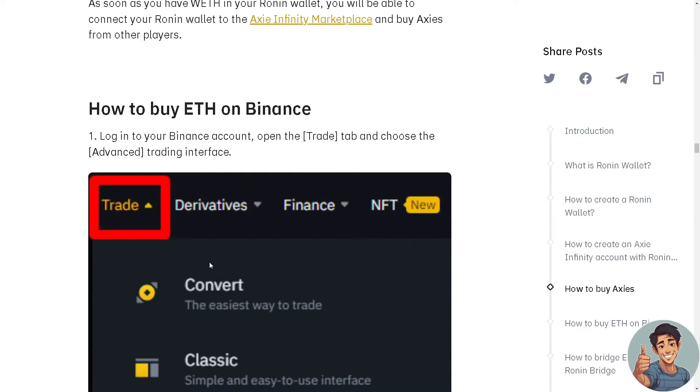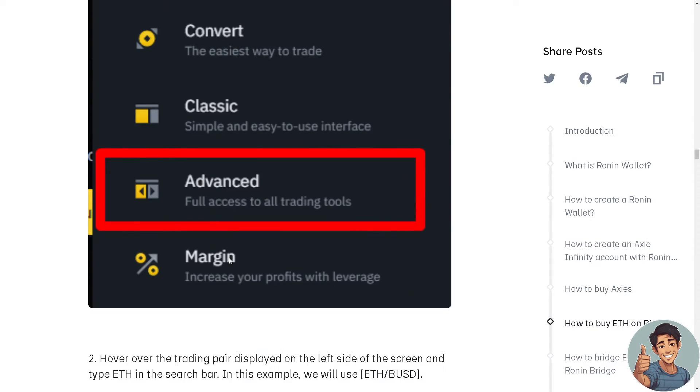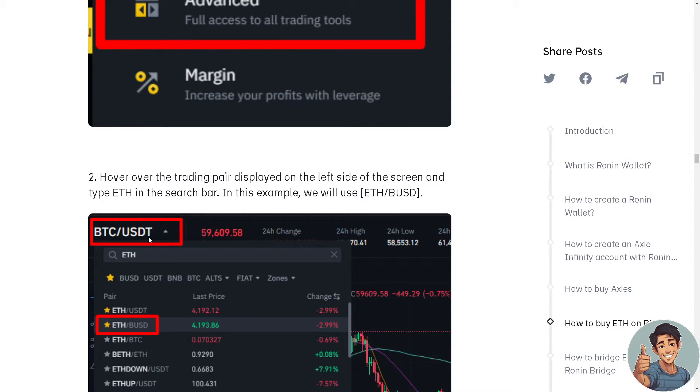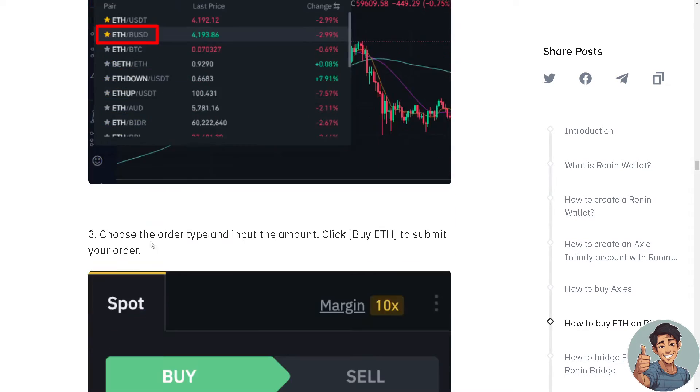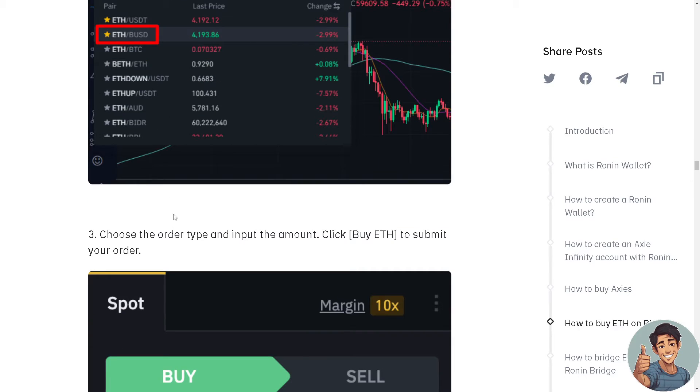This is how you buy ETH on Binance. Log into your Binance account, open the Trade option tab, and choose the Advanced Trading interface. Hover over the trading pair displayed on the left side of the screen and type ETH in the search bar.